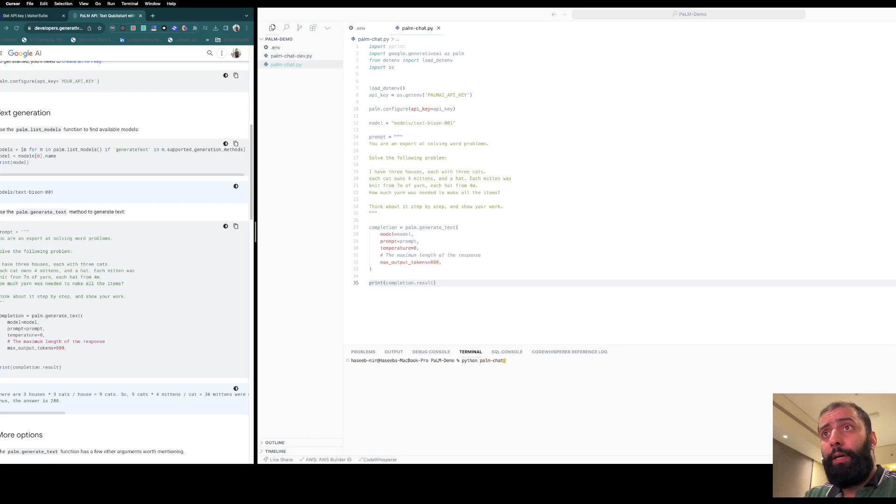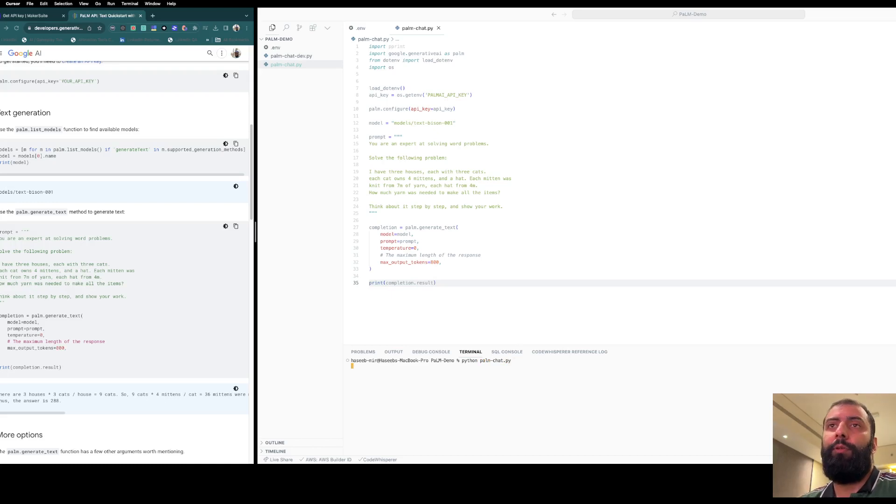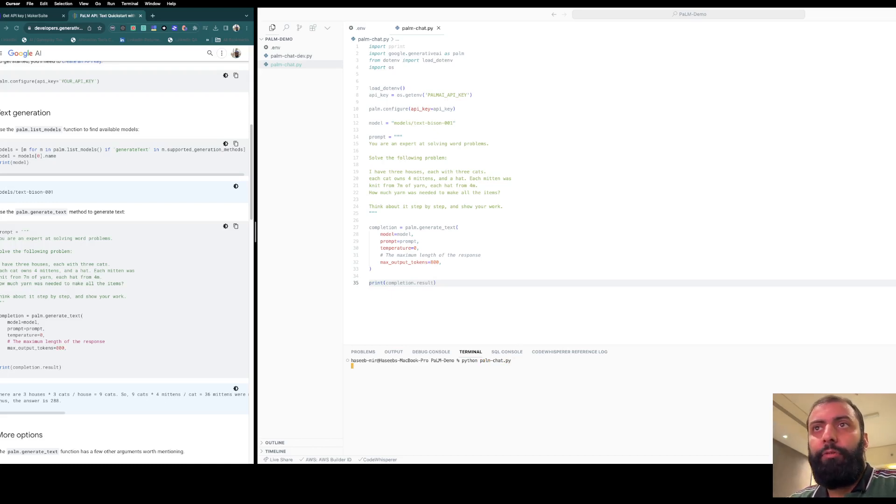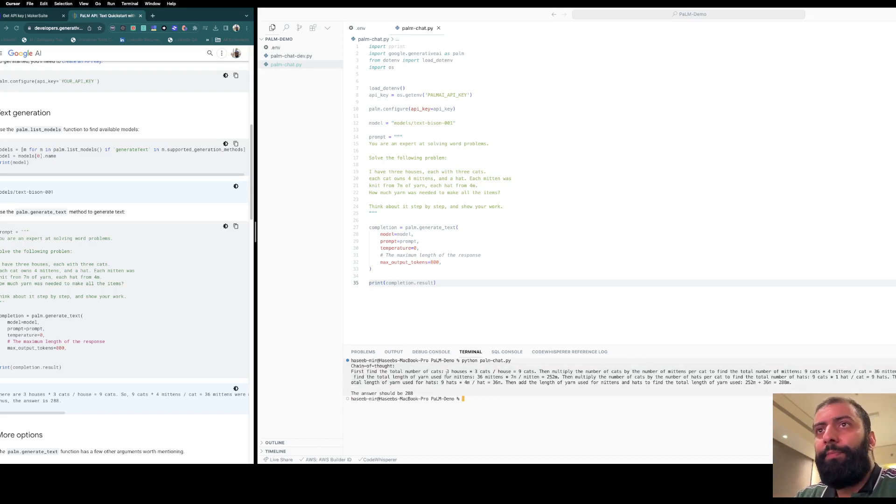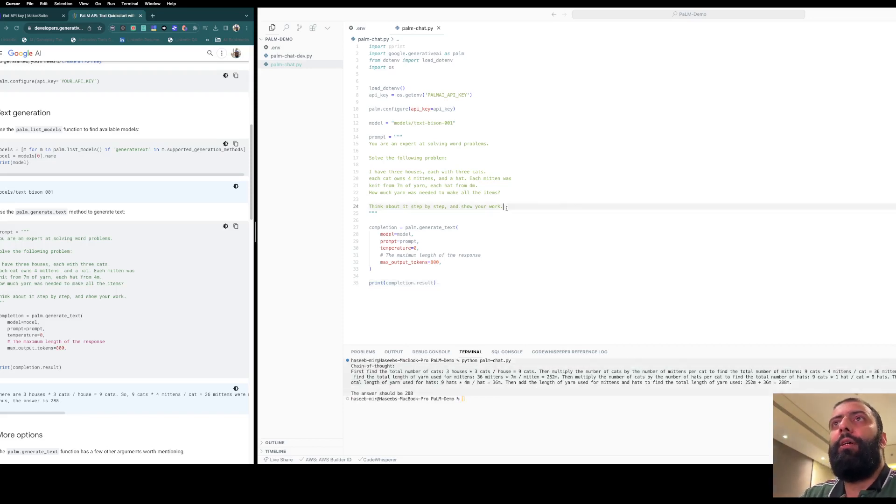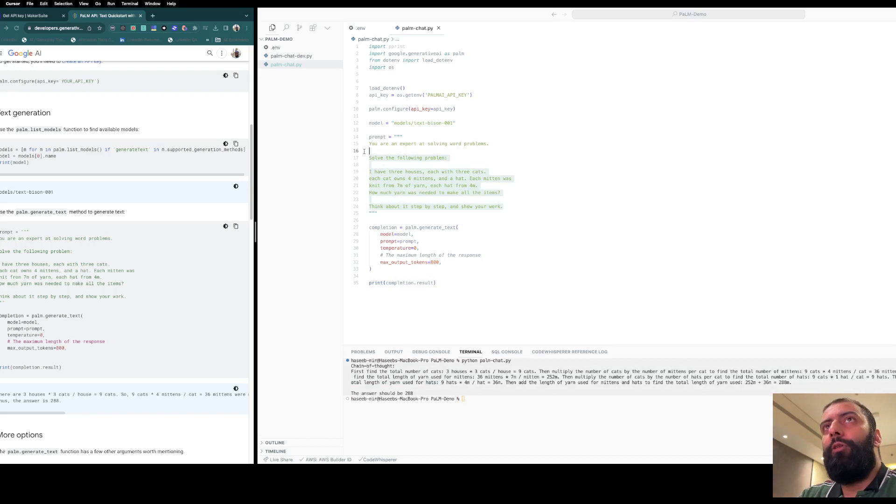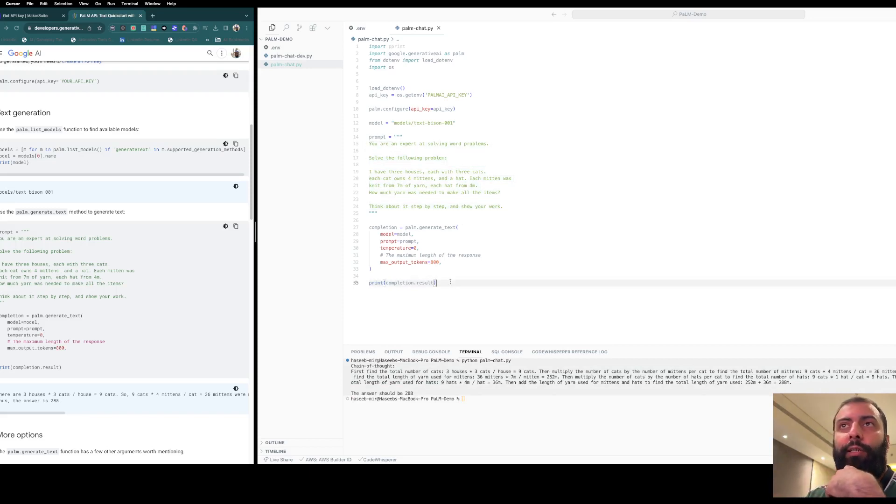Let's run 'python palm_chat.py' and see the response. We'll wait. Okay, so it has given us the response.